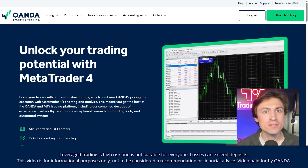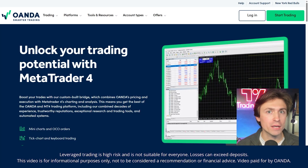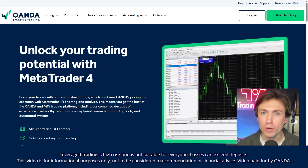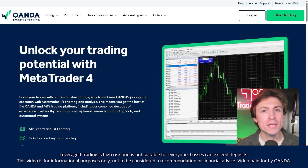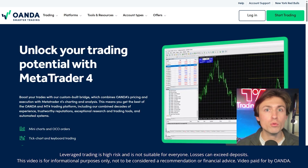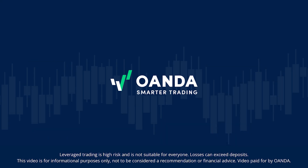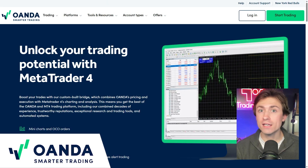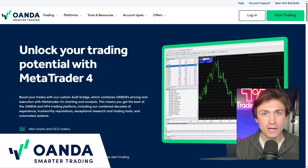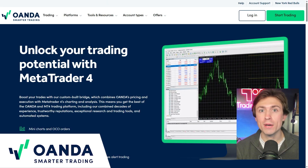In today's video, we'll be discussing how you can trade directly on MetaTrader with your Oanda brokerage account. I'll be showing you the basics of how you can get started with MetaTrader 4, as well as how you can download their premium package of great indicators and expert advisors to your MetaTrader.